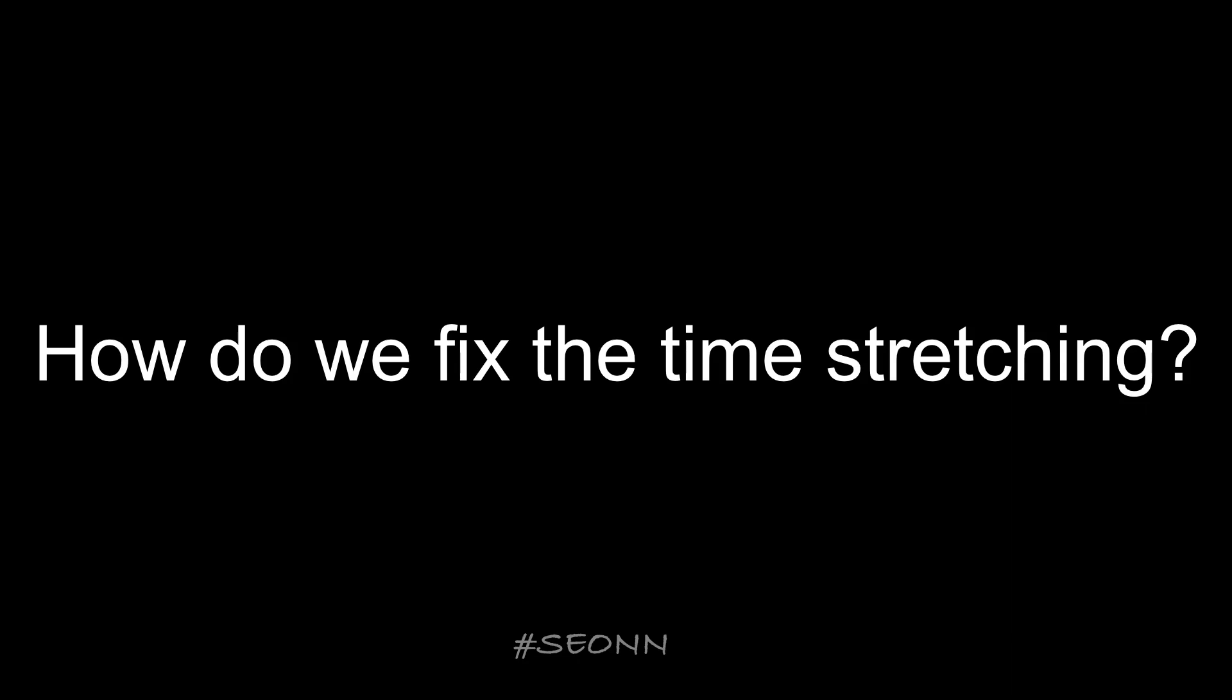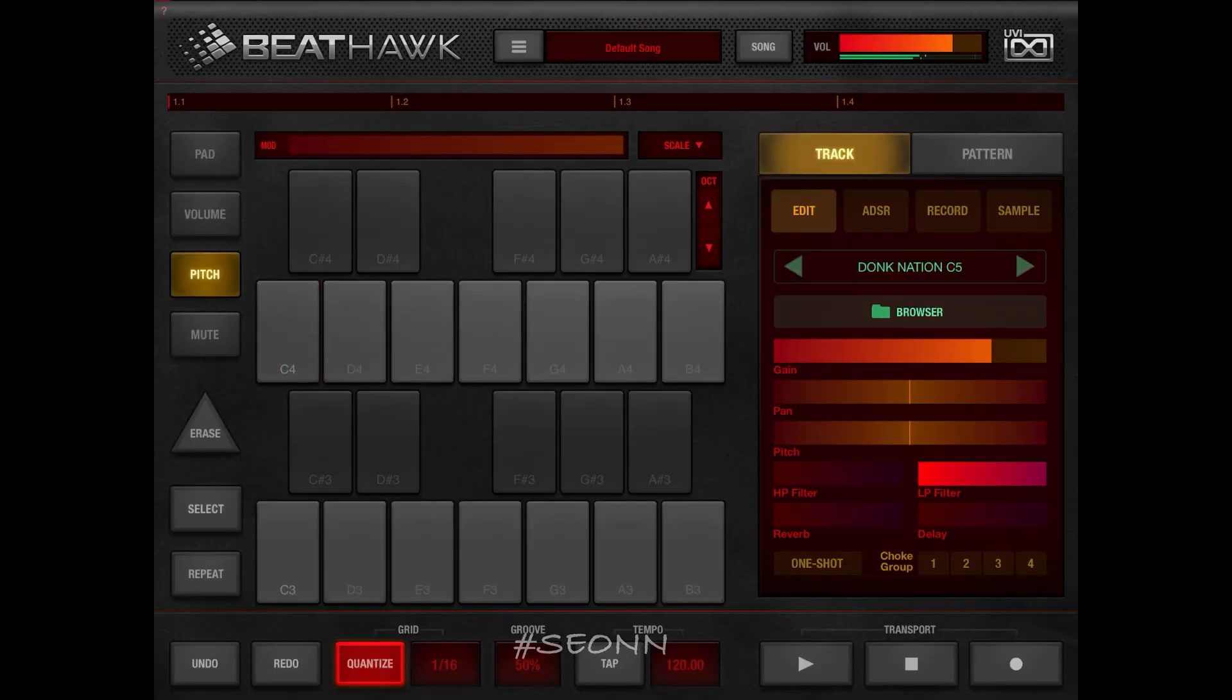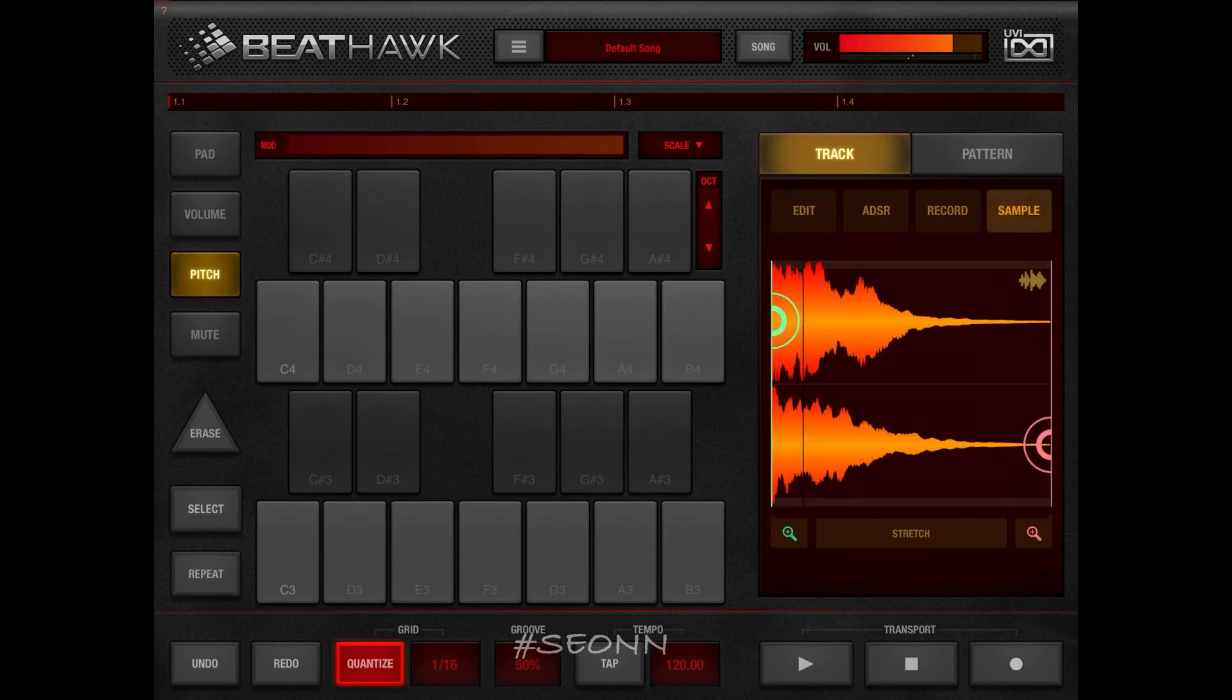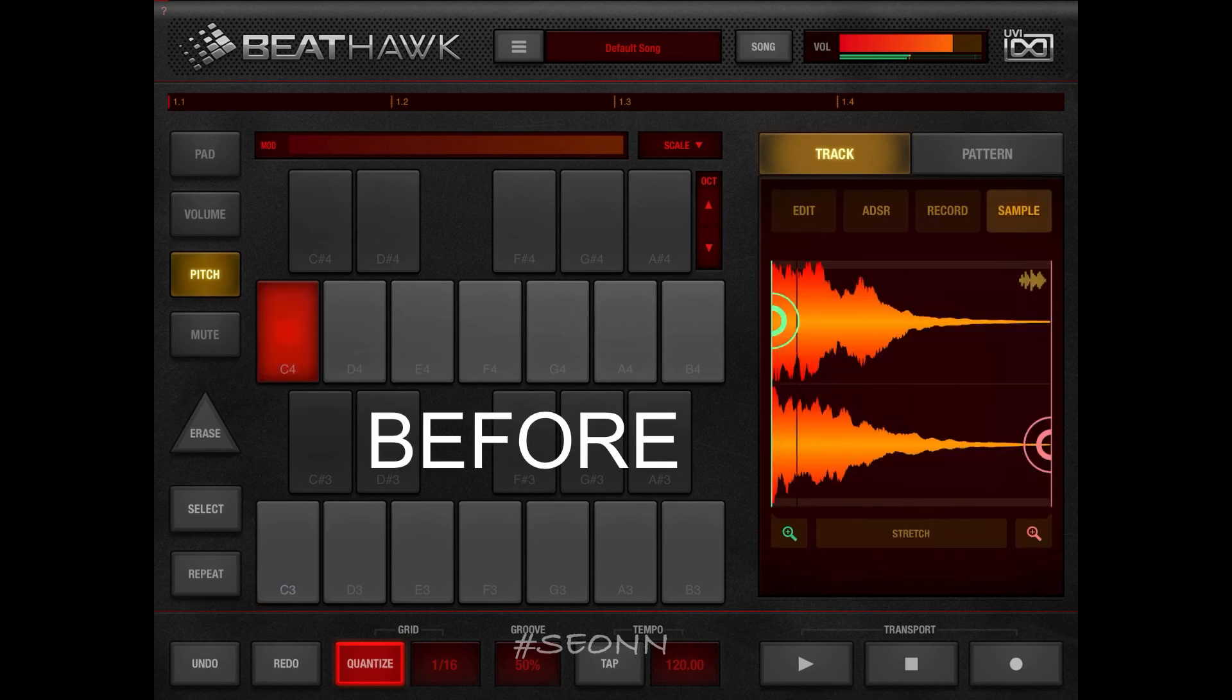Yeah, but we can also fix it using time-stretching technology. So BeatHulk has a great sampler which allows us to customize the sound.